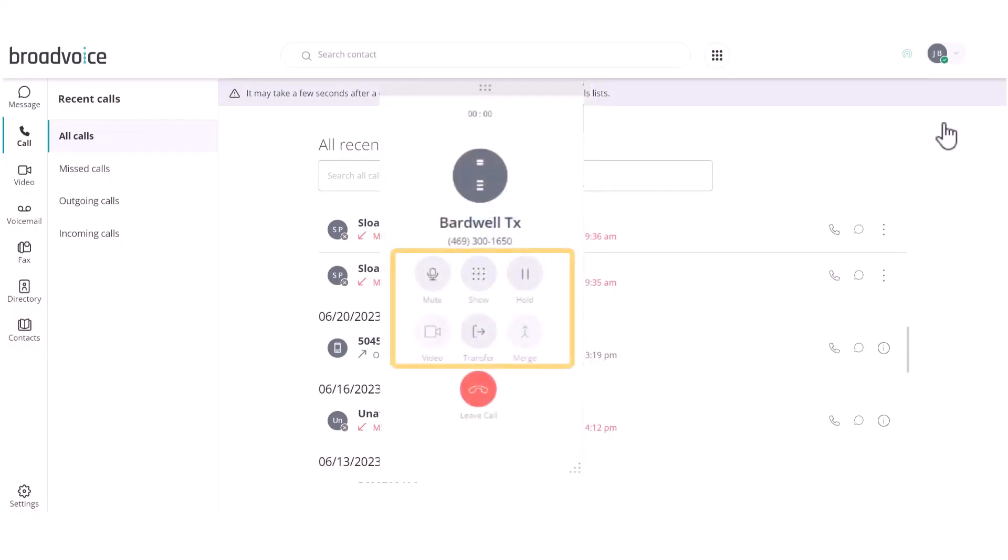While you are in the call, you will have the option to mute, show the dial pad, place the call on hold, end the call, and start a video conference, transfer the call, or merge the call.